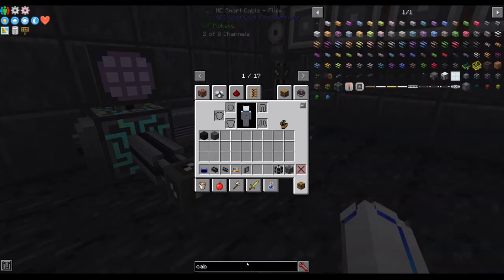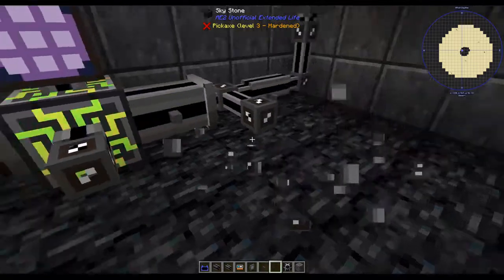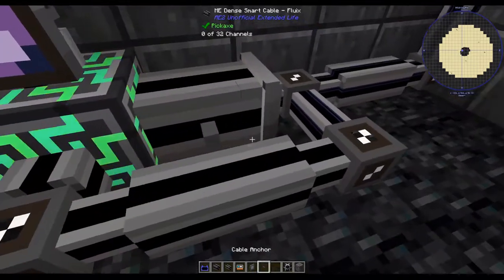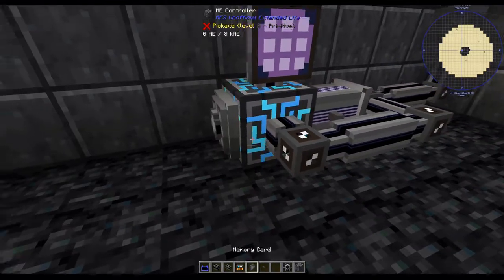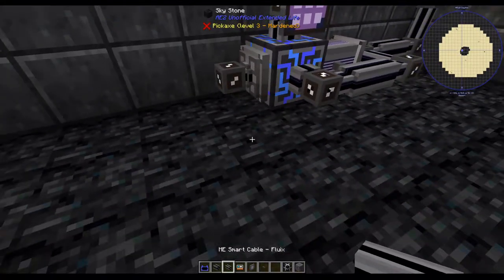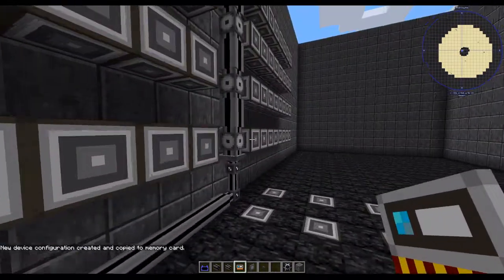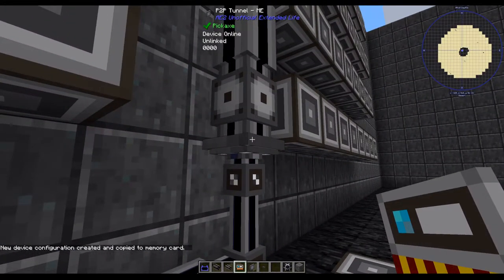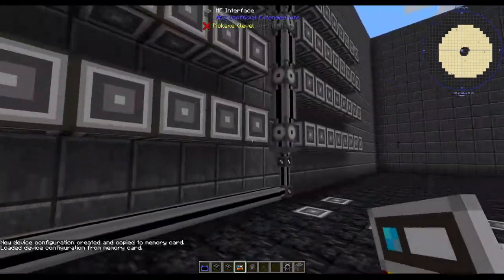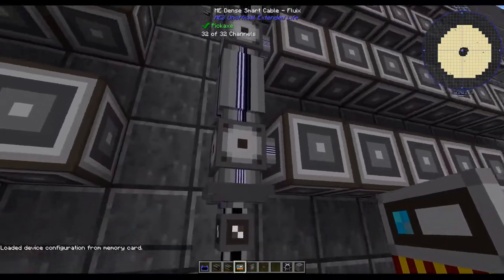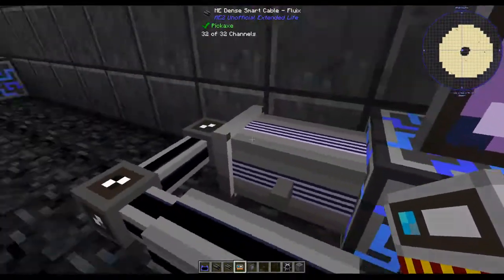I'm going to grab a cable anchor — this handy item will make it so they stop connecting. So let's hook this up. I'm going to shift right-click to create a configuration, regular right-click to paste. And you can see there's 32 channels again going through this and then coming out right here.